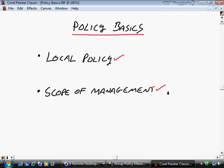We'll also take a look at the Scope of Management. Especially once you get into the domain level and Active Directory policies, you can have multiple group policy objects that can apply to a given user or computer. It's pretty important to understand the scope of management, because if some of those policies conflict with one another, you need to understand which one will take precedence and which one wins.